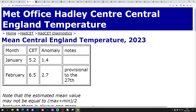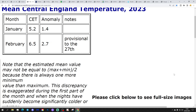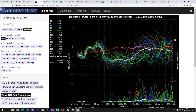The CET temperature is currently sitting at 6.5°C, which is 2.7 degrees above average – provisional to yesterday, the 27th of February. It's probably going to finish up around 6.4°C when this updates tomorrow. So it's going to be a very mild February, and that will seal us into a milder-than-average winter. More about that in the next few days.